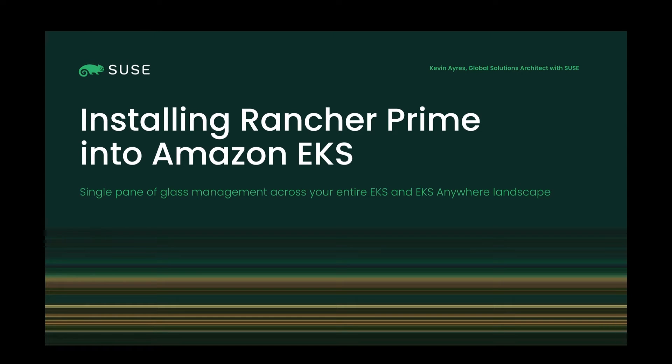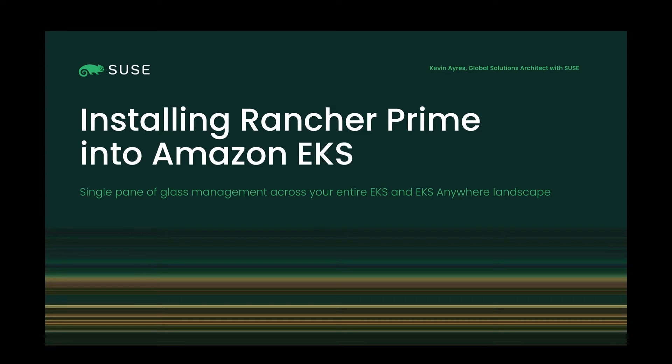Hello, I'm Kevin Ayres, a global solutions architect with SUSE, and today I'll walk you through the prerequisites and AWS marketplace installation of SUSE Rancher Prime into an EKS management cluster to manage downstream EKS and EKS Anywhere clusters, as well as any other CNCF certified clusters around the globe.